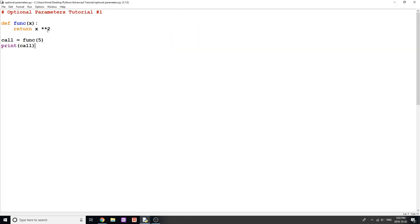Now we want to create an optional parameter. The whole point of an optional parameter is so that we don't always have to keep typing in parameters, especially if we have more than one — it can get tedious. It's actually really simple and extremely useful. Simply beside your parameter, in this case X, put an equal sign and then put what you want its default value to be. I'm going to put 1.